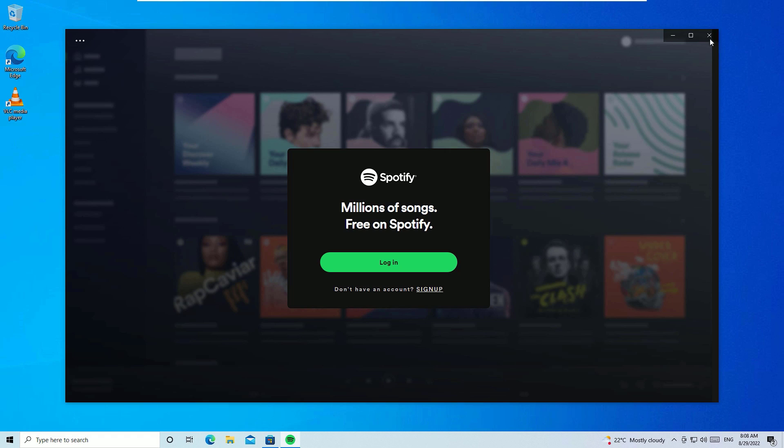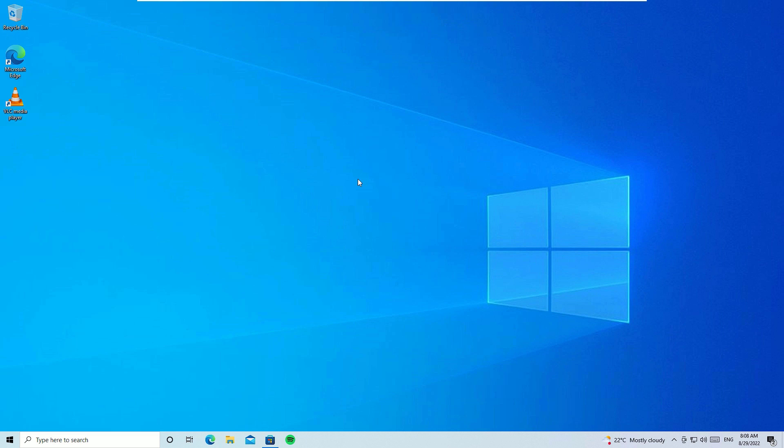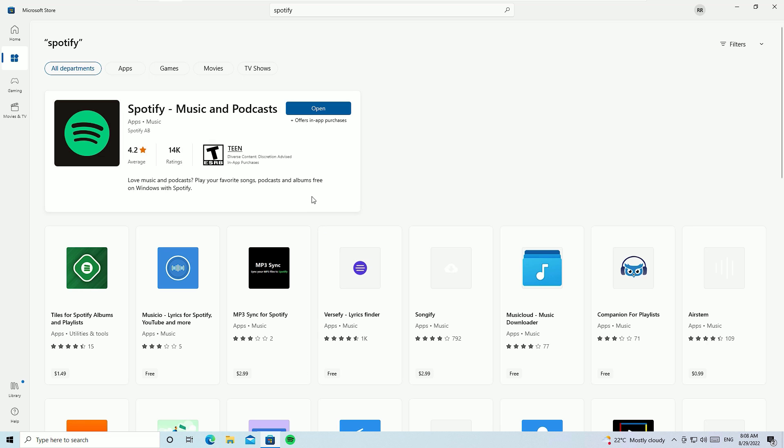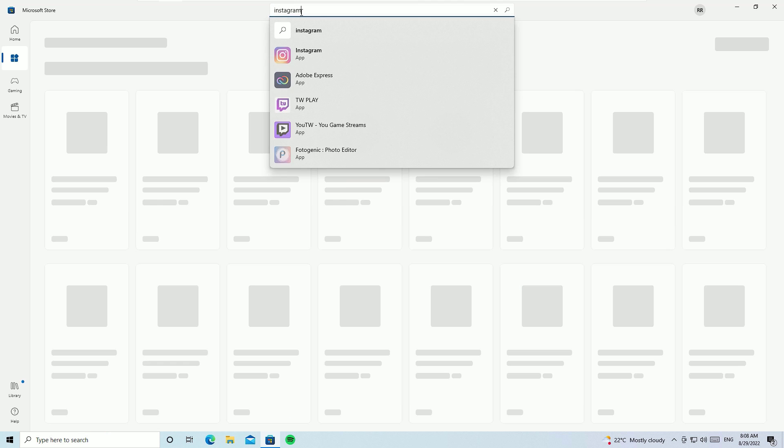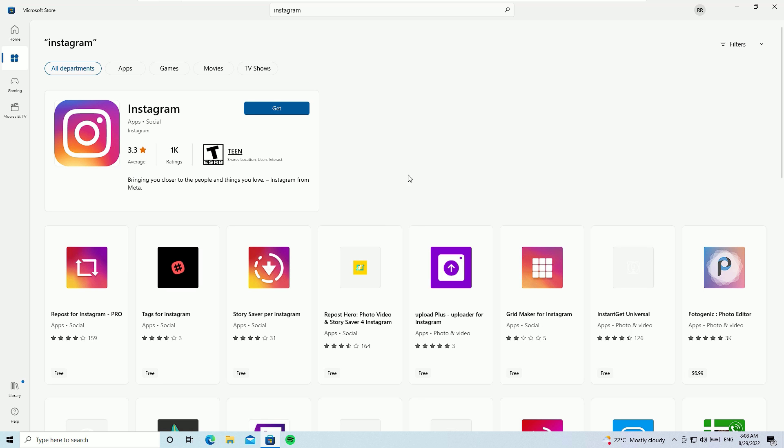Like this, you can install any applications by using Microsoft Store. Let me search for Instagram. Like this, millions of applications you can install by simply using the Microsoft Store on your laptop.